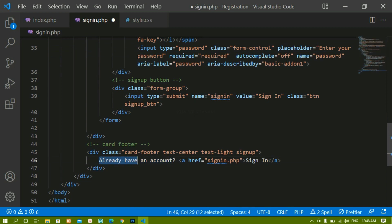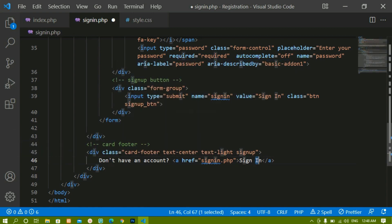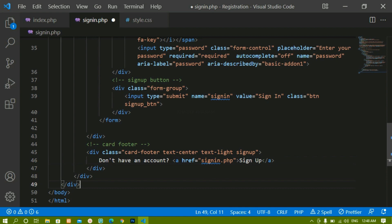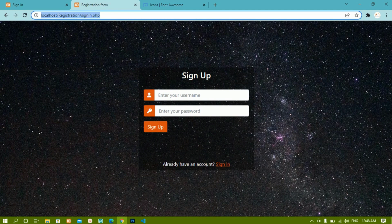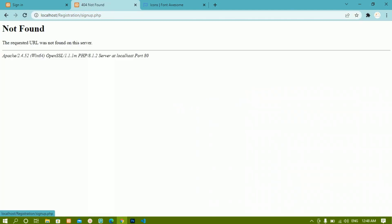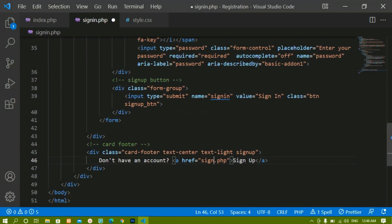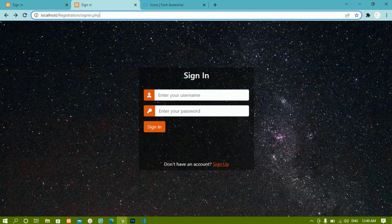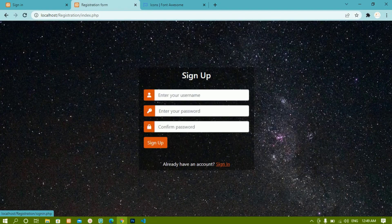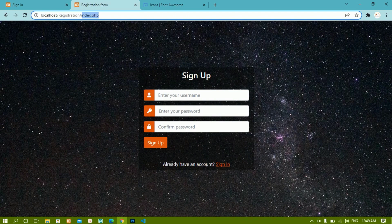Below the button, instead of the existing text I'll write 'Don't have an account?' followed by a Sign Up link. Whenever I click that link I should be redirected to index.php, because index.php contains the sign-up form. After saving and refreshing, clicking the sign-up link redirects to index.php where we have the sign-up form.